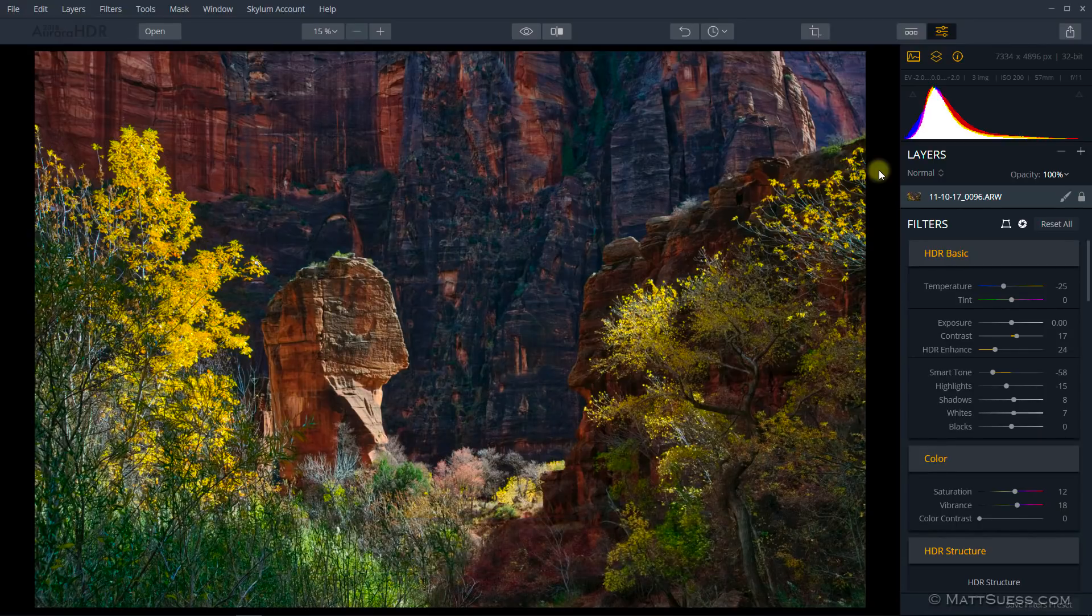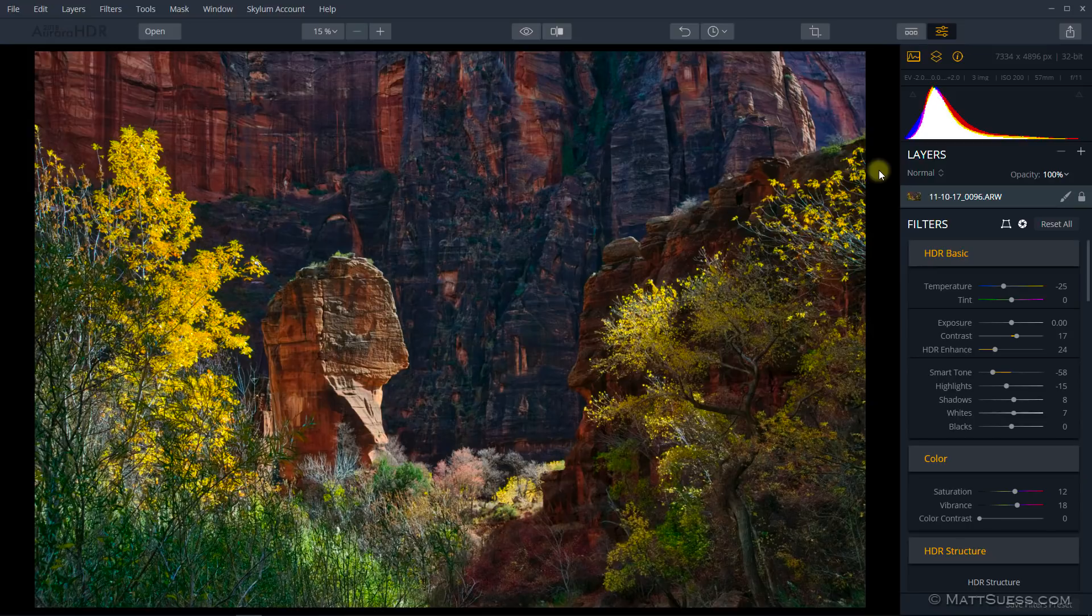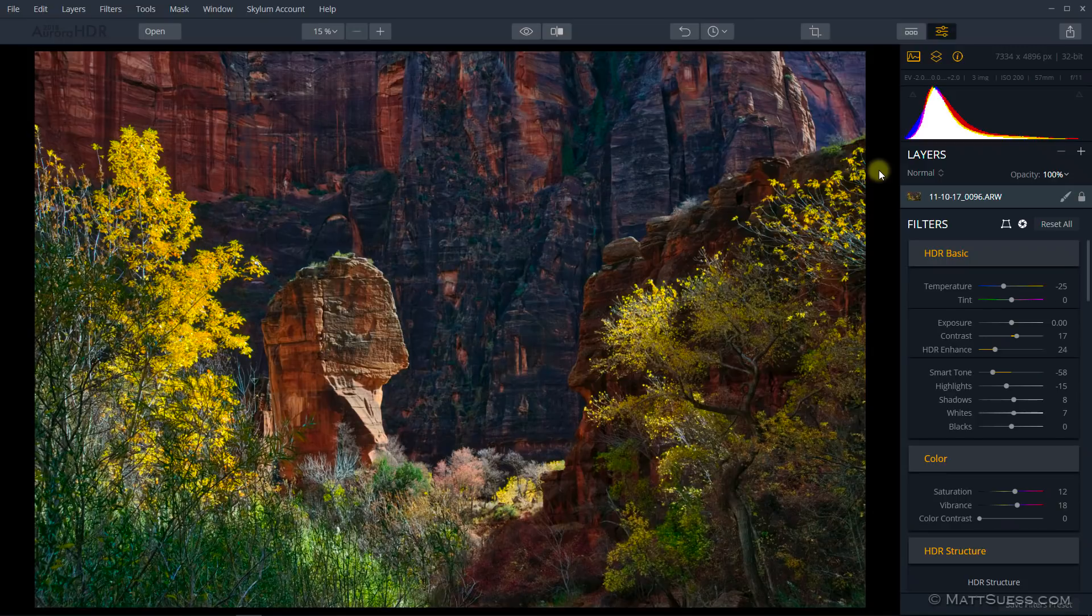Now first off, they did some raw image improvements. They say that Aurora HDR does a better job of detecting noise in a raw file and automatically fixing it when you open a photo. DNG file support is also improved for easier editing.